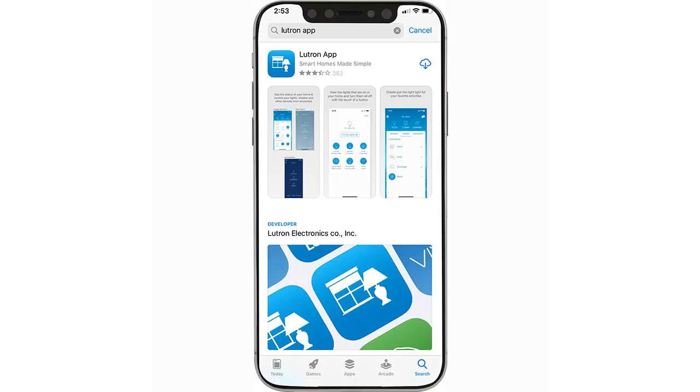Welcome. In this video, we will show you how to get started using the Pro Installer Mode for the Lutron app.